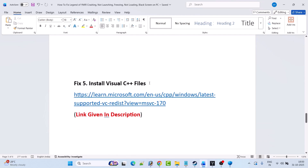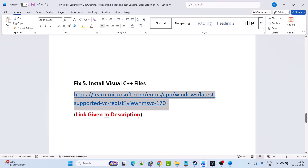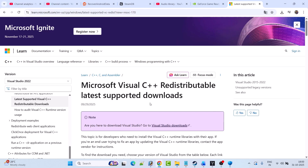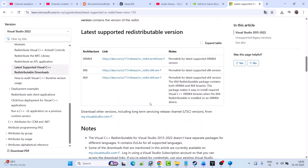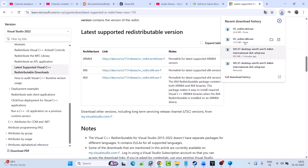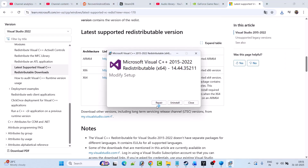Fix 5 is to install the Visual C++ files. Go to the Microsoft official website — link is in the video description. Scroll down and download both the x64 and x86 versions. Install the x64 version first — if you see a Repair option, click Repair; if you see Install, click Install. Then do the same for the x86 version.